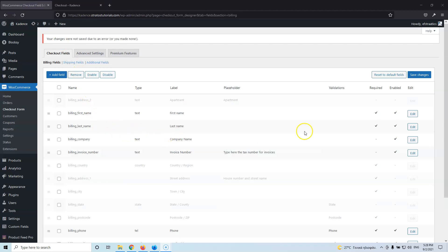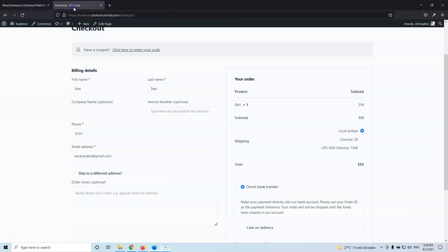Remember that you have to keep the plugin enabled and activated inside your WooCommerce store. If you disable the plugin or remove it entirely, everything will go back to the default settings — all the fields you added yourself will be removed. So remember to keep the plugin activated.